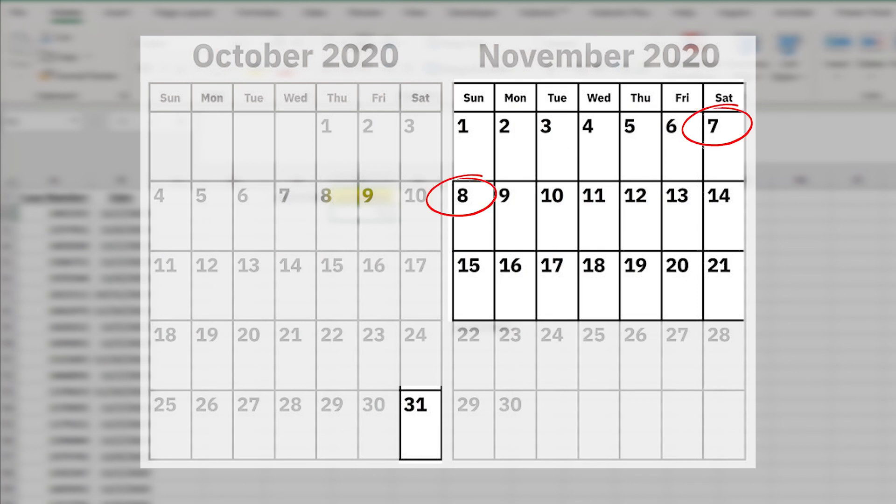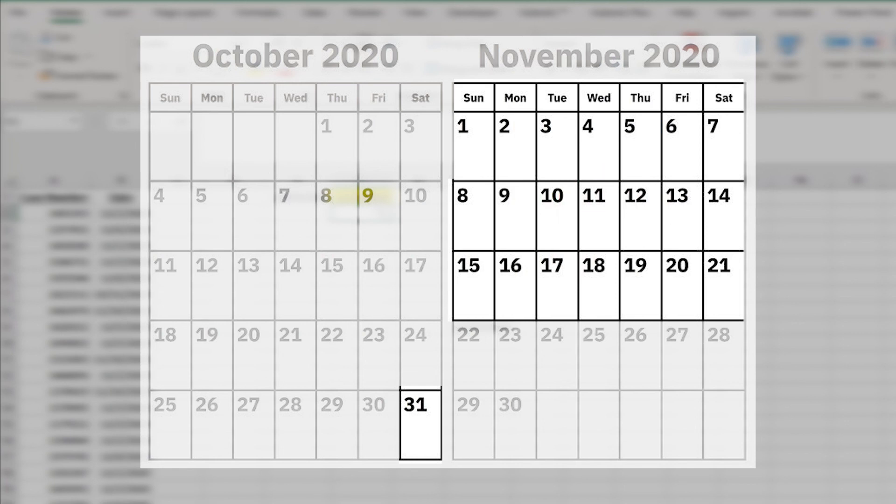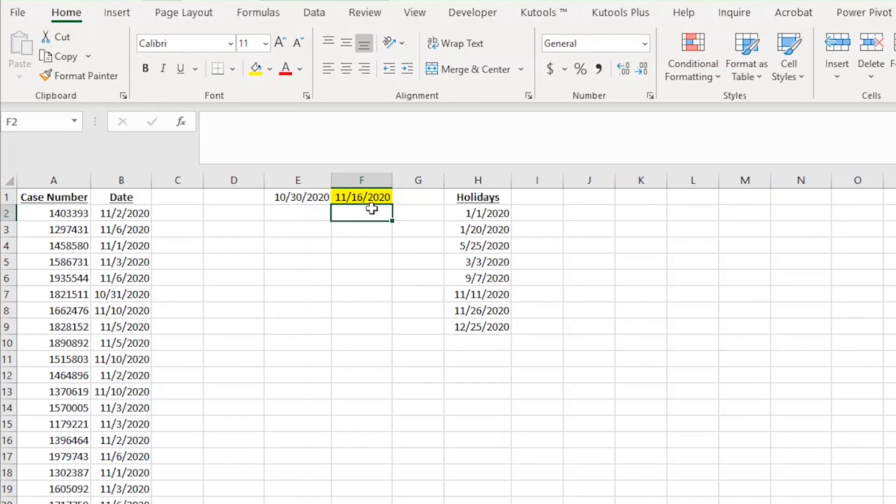And then we skip Saturday and Sunday. Then we count six, seven, and skip the 11th since it's a holiday. Then we count eight, nine, and skip Saturday and Sunday. This means that November 16th is in fact the 10 working business days.